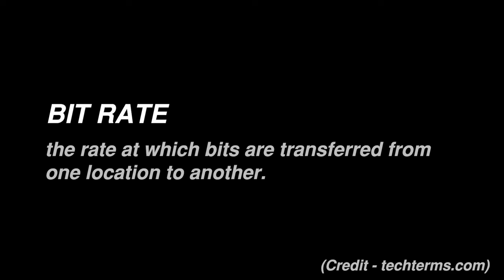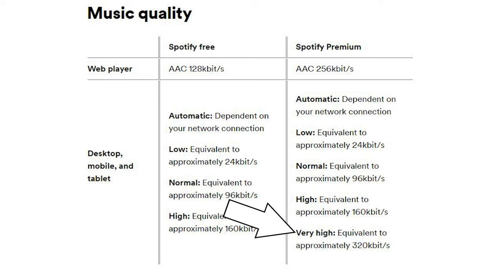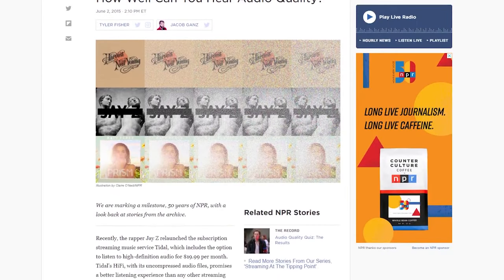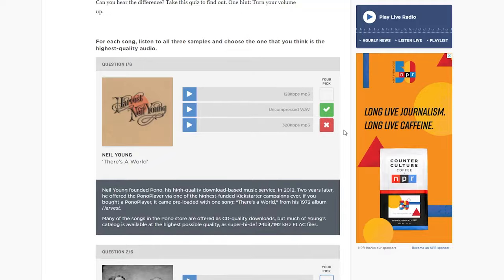Lossy audio doesn't necessarily mean poor quality audio. It's important to take into account that the bit rate of the file or the stream greatly impacts the sound quality. Setting the quality to low in the Spotify app will provide a bit rate of approximately 24 kilobits per second. Most people who care about audio quality will be able to easily identify the difference between a 24 kilobits per second MP3 and an uncompressed file. However, Spotify and most other streaming providers already offer 256 or 320 kilobits per second audio, which is significantly better. Honestly, I think most people would really struggle to hear the difference between a 256 kilobits per second MP3 and an uncompressed audio file. Check out the link in the description to an NPR article with several listening tests you can run right in your web browser — let us know the results in the comments below.